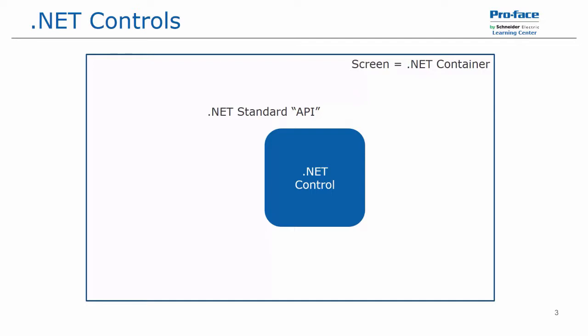The .NET control configuration layout is very similar to what we saw with the ActiveX control layout in a previous video. To put it simply, think of the .NET control as an app. We have our screen, which is our .NET container and then the .NET standard API as the control. It has properties, which are the settings that you configure,